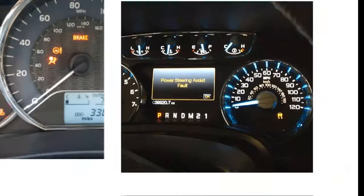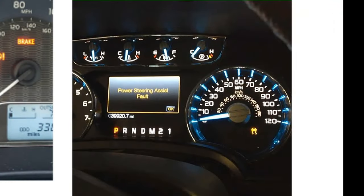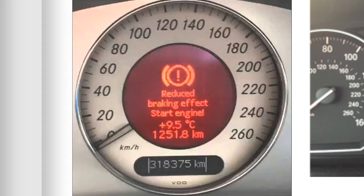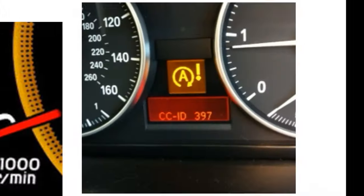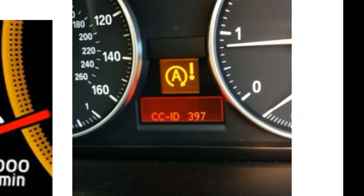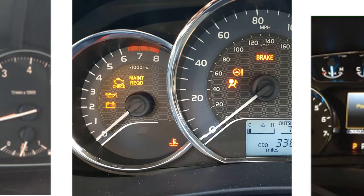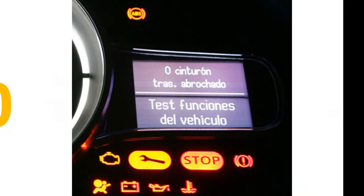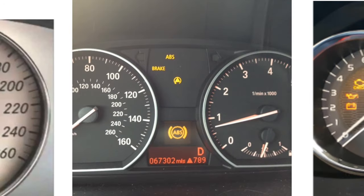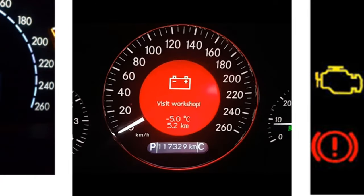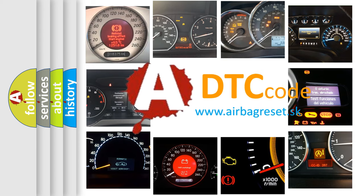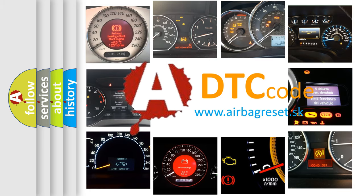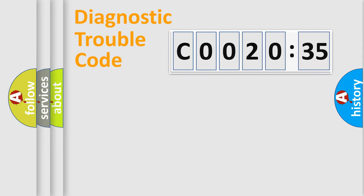Welcome to this video. Are you interested in why your vehicle diagnosis displays C0020:35? How is the error code interpreted by the vehicle? What does C0020:35 mean, or how to correct this fault? Today we will find answers to these questions together.